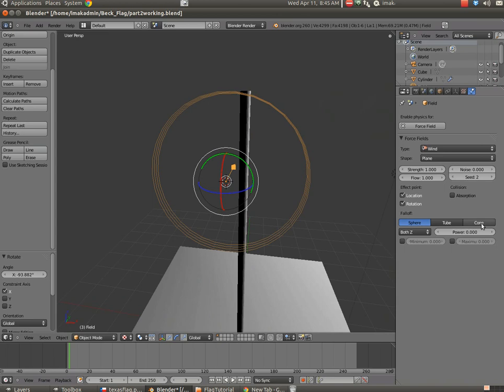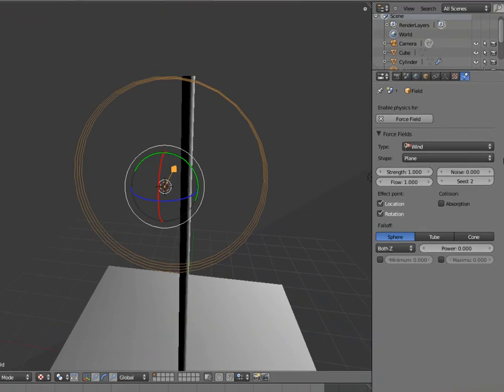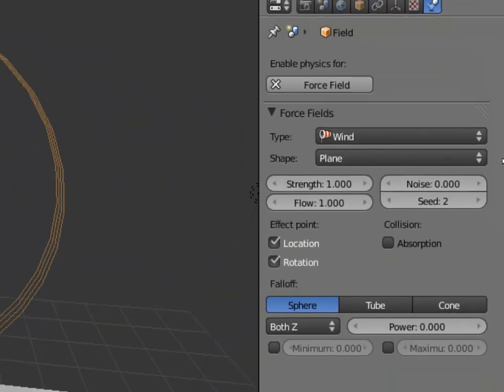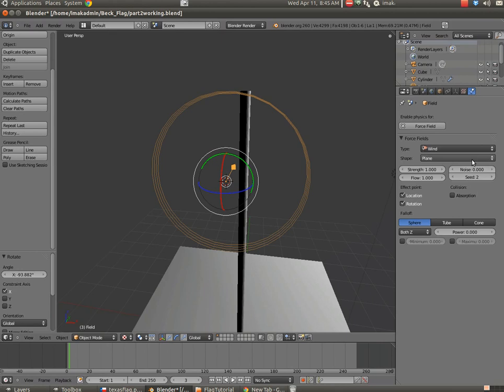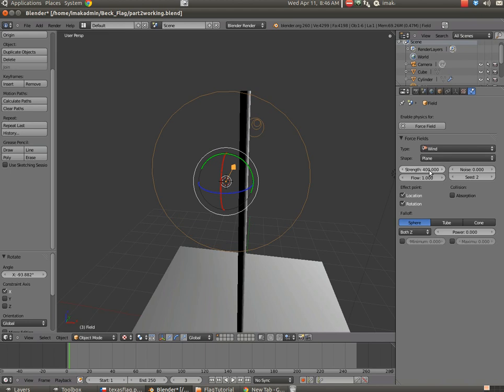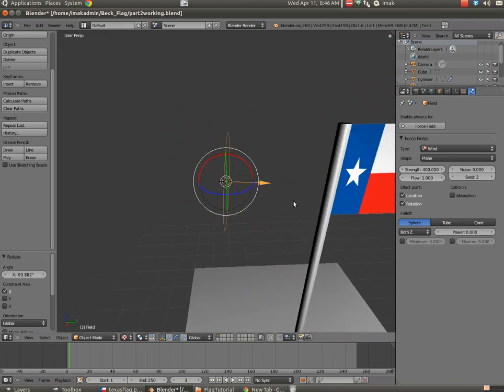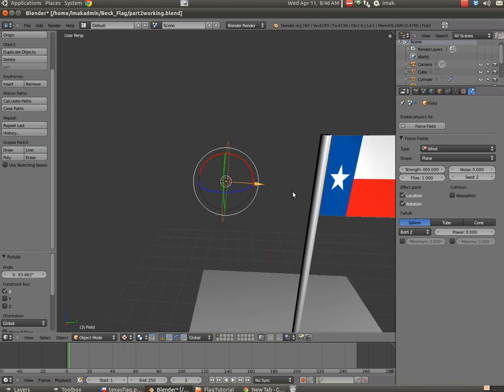Now let's take a look over here on the right. You can see the strength of the wind is 1, and that's not a whole lot. So I'm going to go ahead and I'm going to give it a real high strength. I'm going to go with a number like 400. You can play with that. And that's going to give our wind a lot more strength.